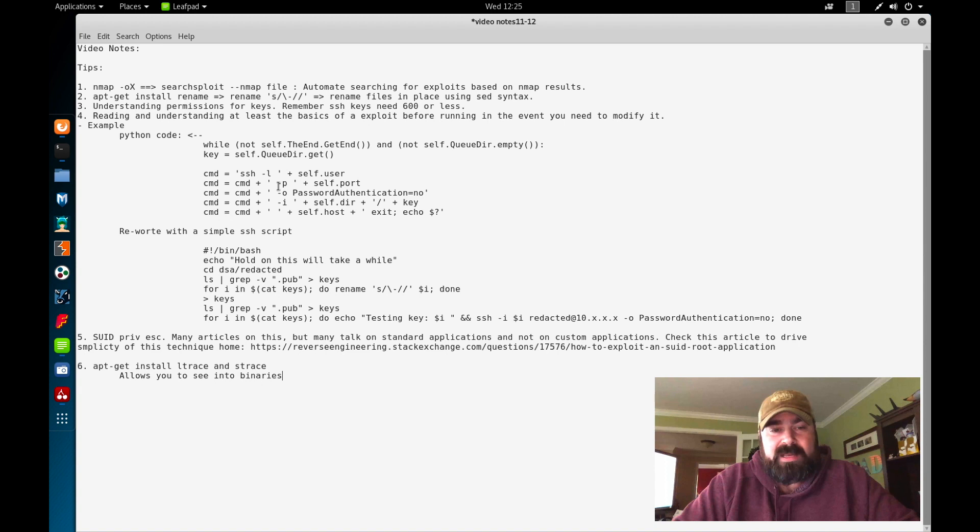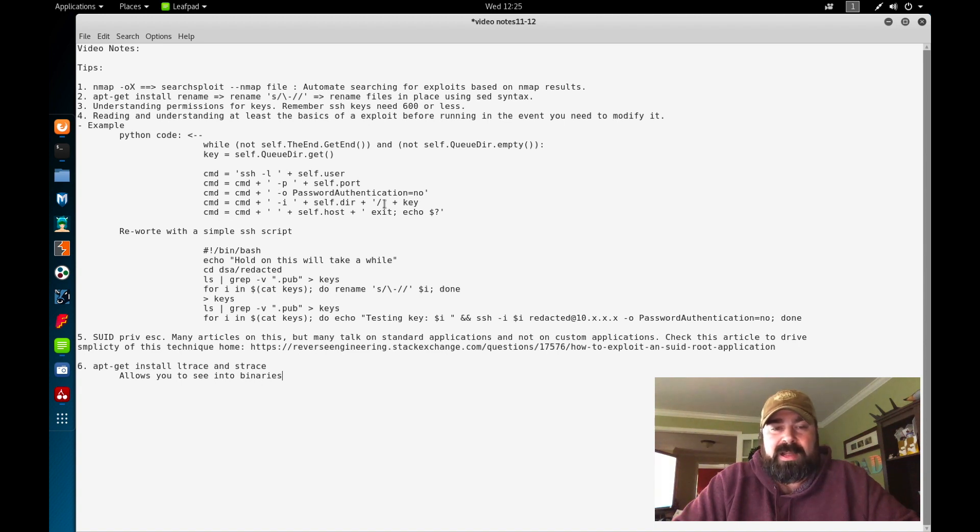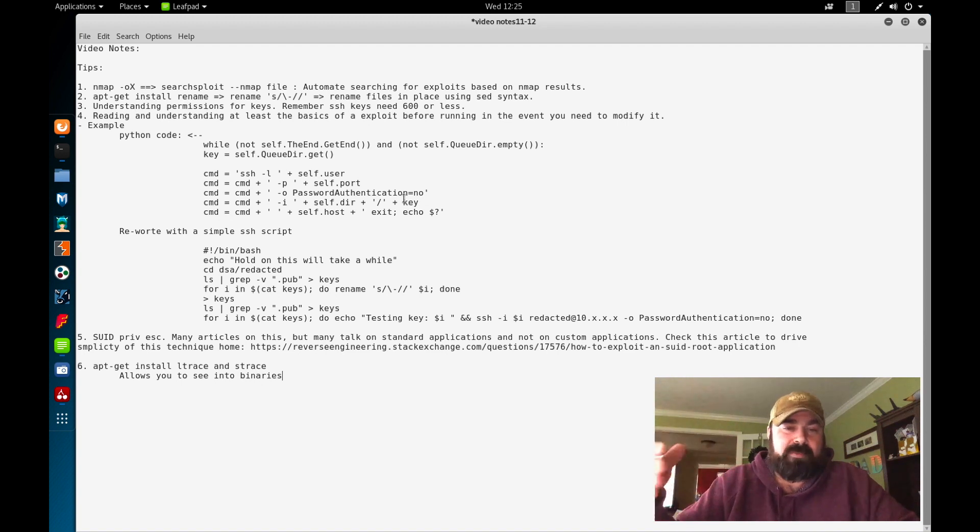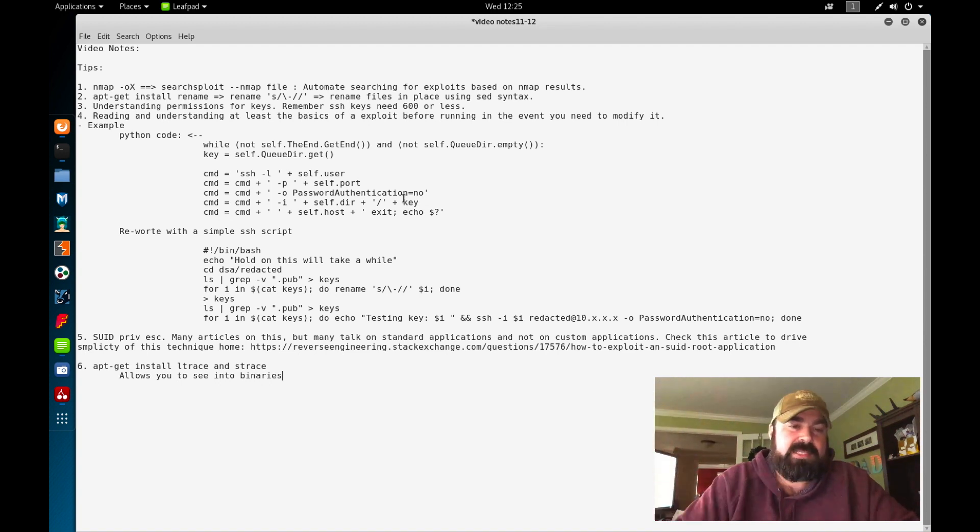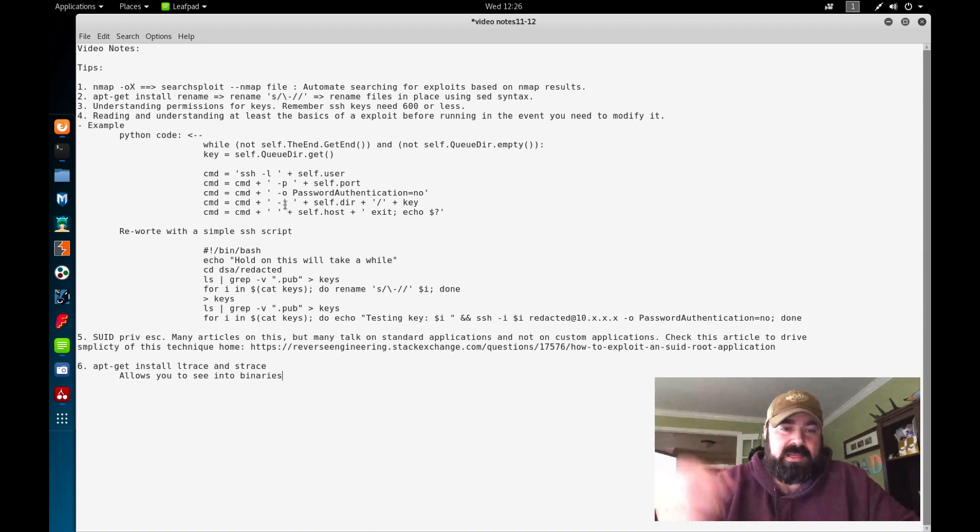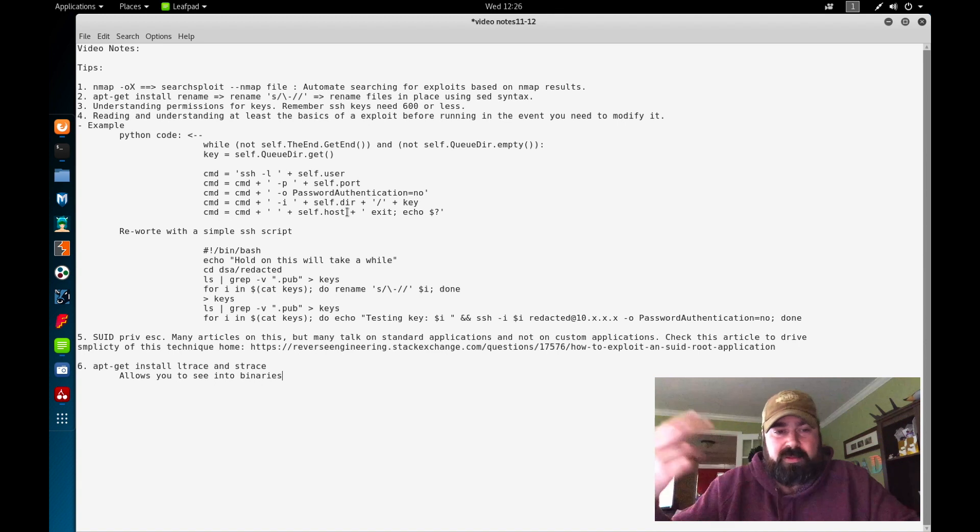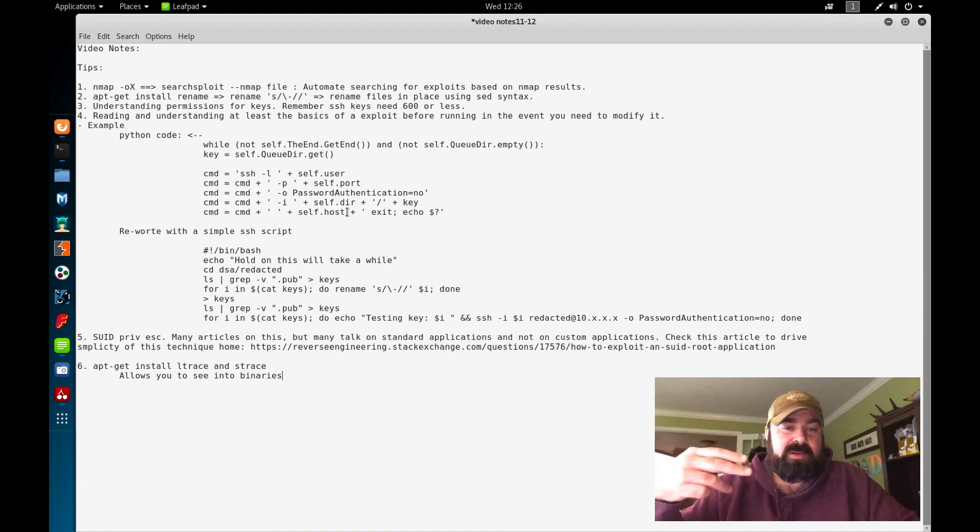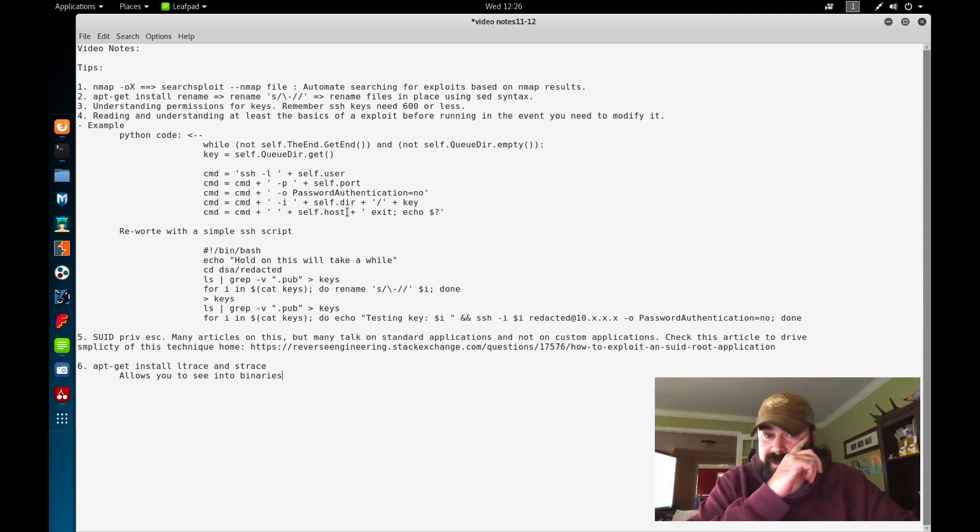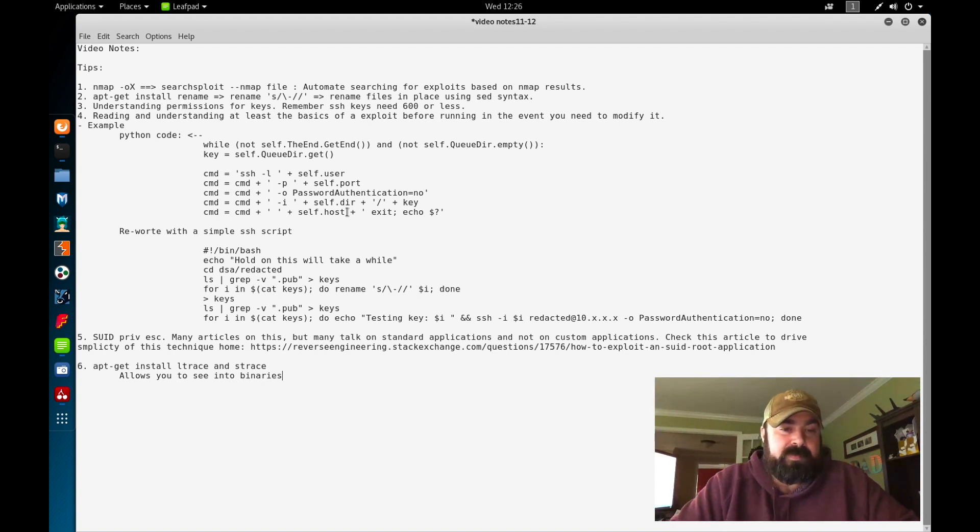So I went back and I started looking at the code to see if I can basically reproduce the script myself to validate what I'm seeing. So basically all this Python script was doing is basically it was a wrapper for basic Linux commands. So we're using SSH. Inside there, we're defining the port. We're defining the option password authentication equals no. So basically, if the key doesn't work, don't prompt me for a password. Move on to the next. -i for the key to use, the file to use. And then basically just iterate through them all until you find one that works. And when you find one that works, they'll connect you automatically.